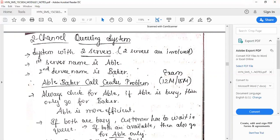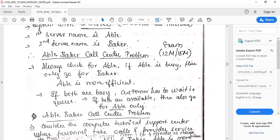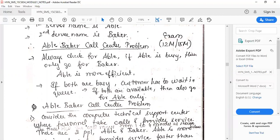A system with two servers is called a two-channel queuing system. The first server is named Able and the second server is called Baker. This two-channel queuing system problem is also called the Able-Baker call center problem. Under this problem, Able is considered to be more efficient — we always check for Able first, and only if Able is busy do we go to Baker.